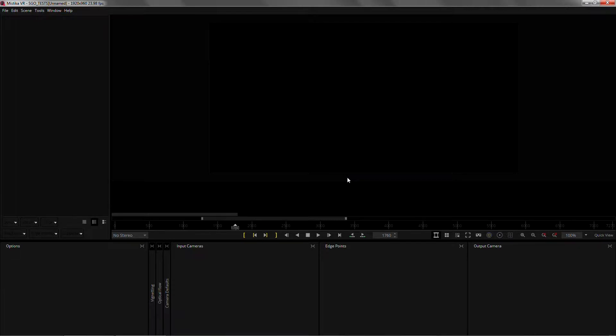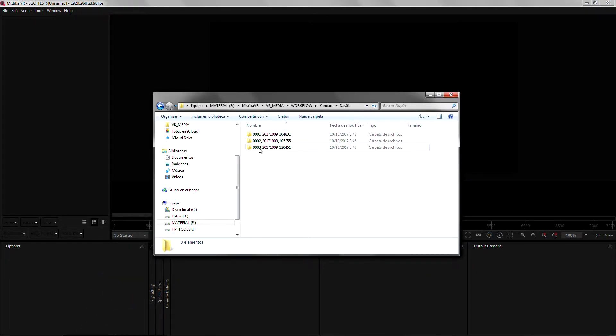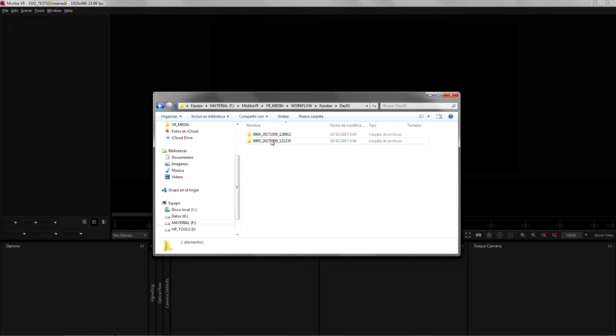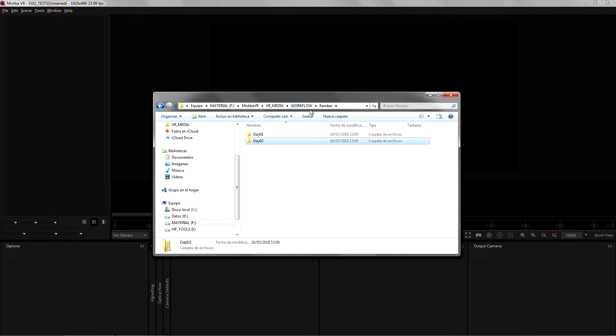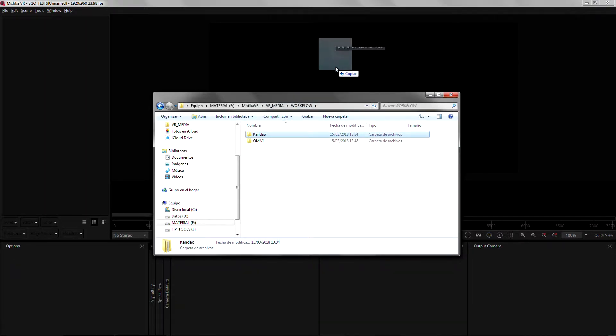In Mystica VR 886, you can drag an entire folder structure and it will automatically prepare your whole timeline. Let's see it in action. I have a folder that contains subfolders with multiple takes. I can drag and drop the entire folder into Mystica VR and I get this new prompt.